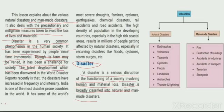The World Disaster Report recently said that disasters have increased in both frequency and intensity. India is one of the most disaster-prone countries in the world.